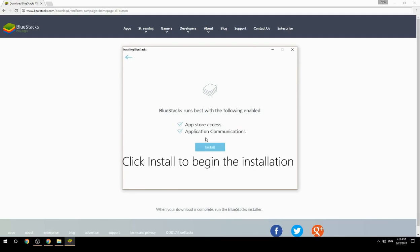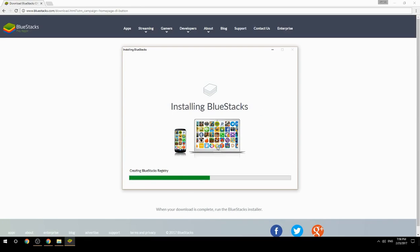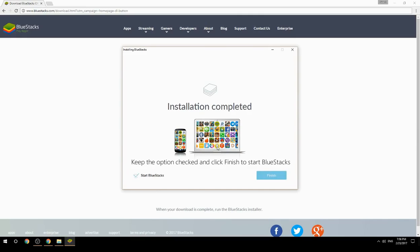Click Install to begin the installation. Once complete, keep the option checked and click Finish to start BlueStacks.